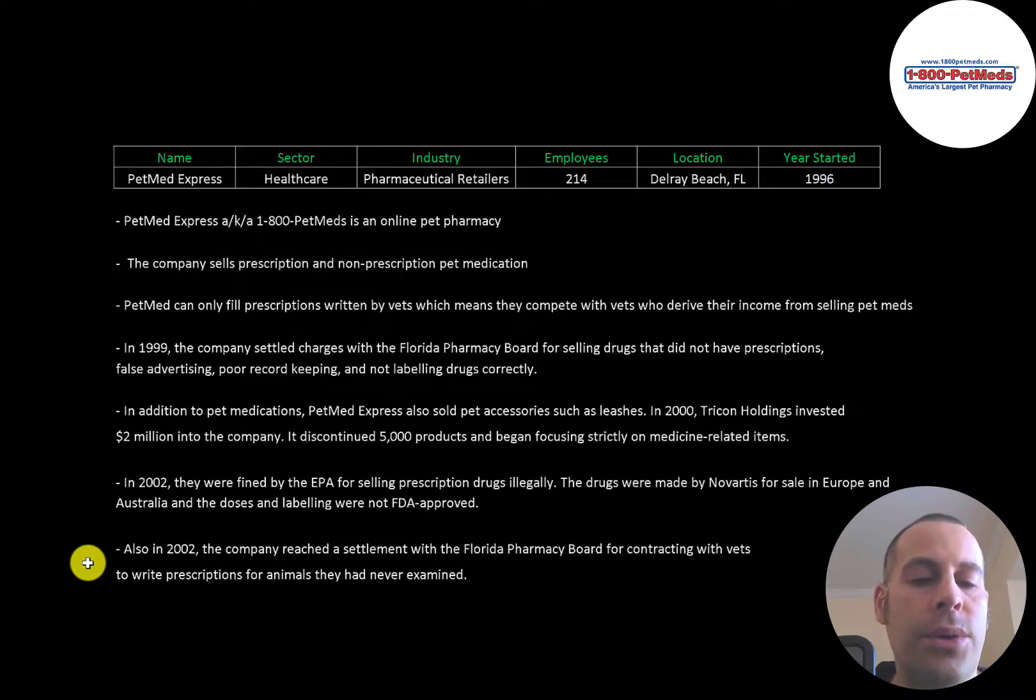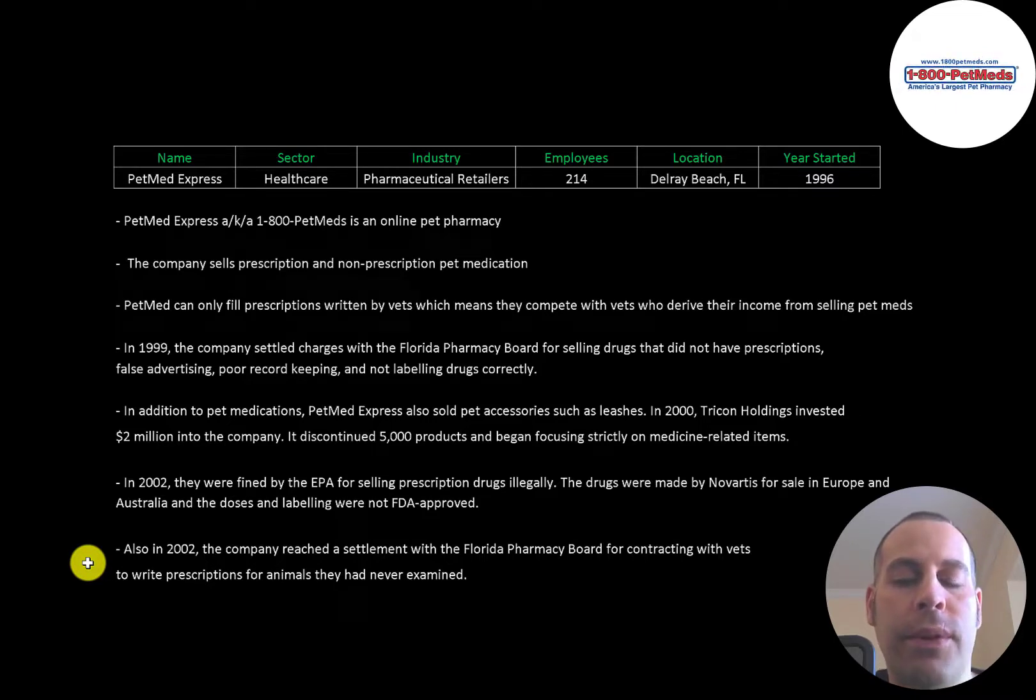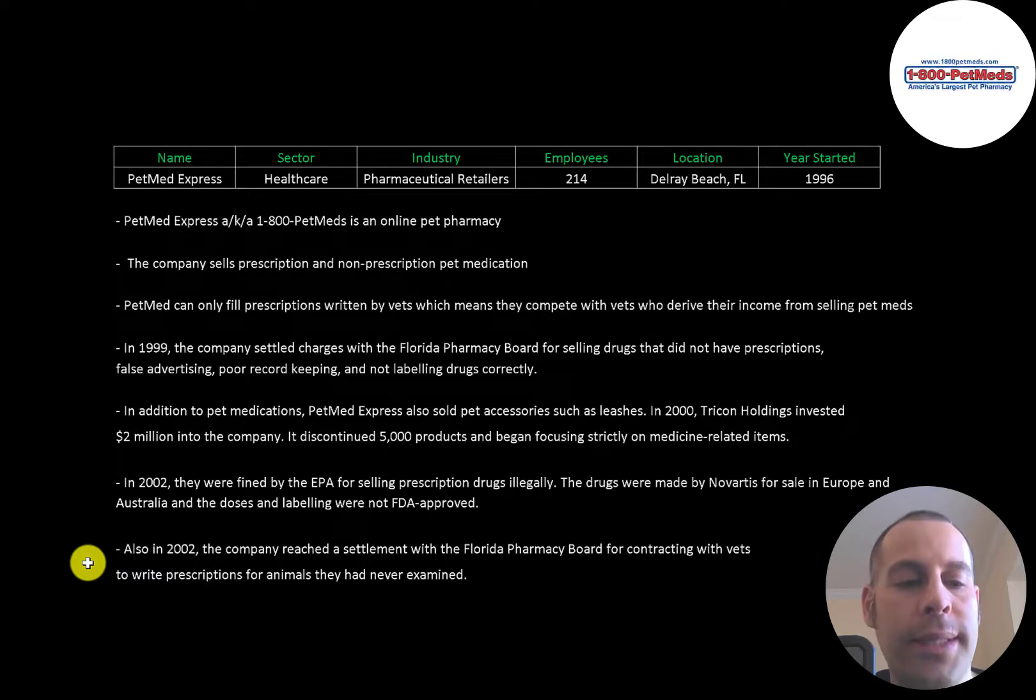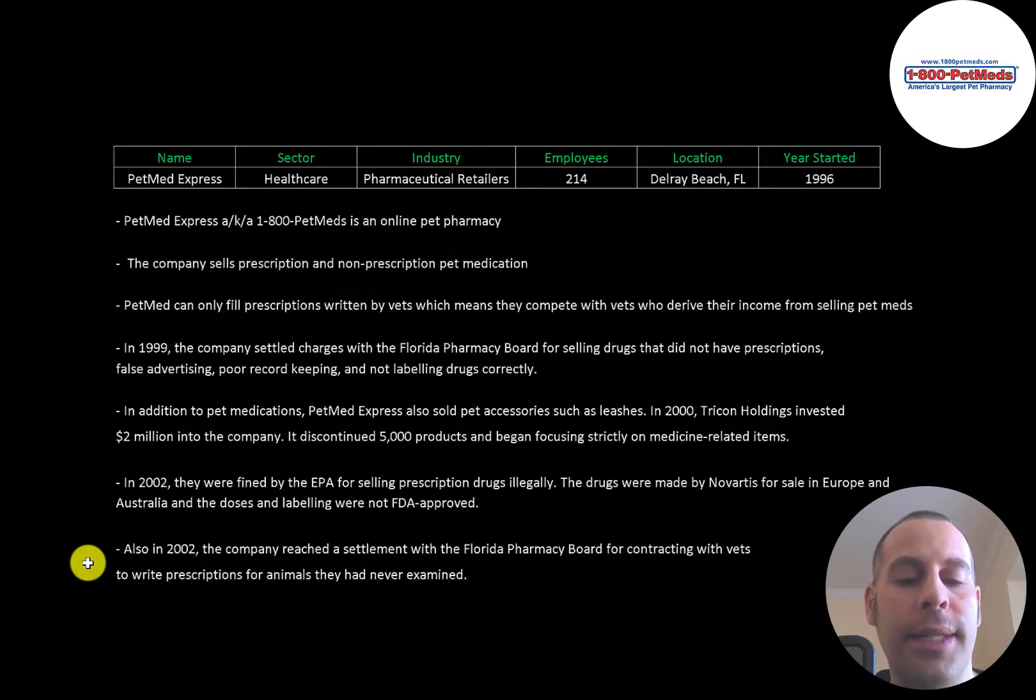Also in 2002, the company reached a settlement with the Florida Pharmacy Board for contracting with vets to write prescriptions for animals they have never examined.